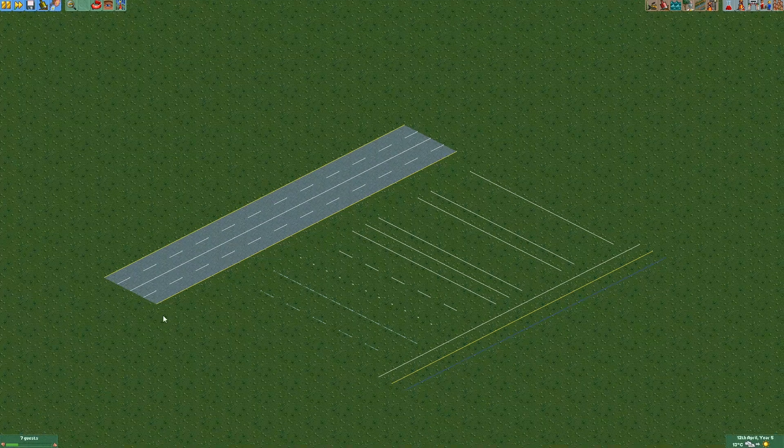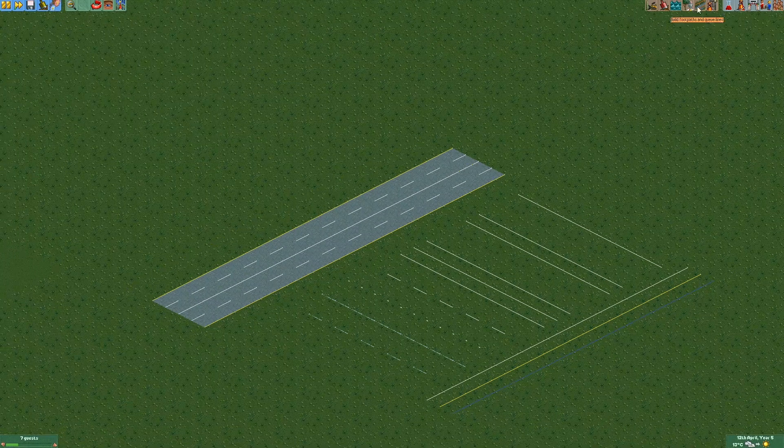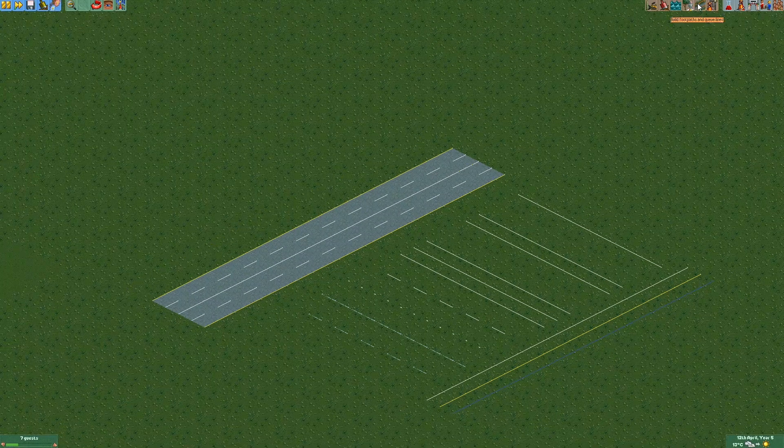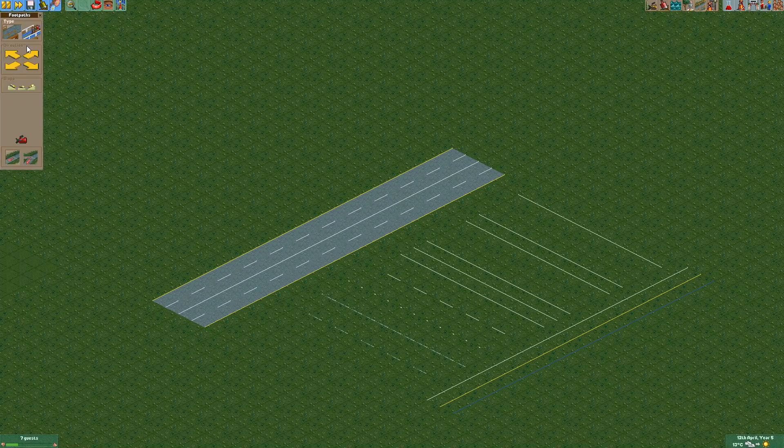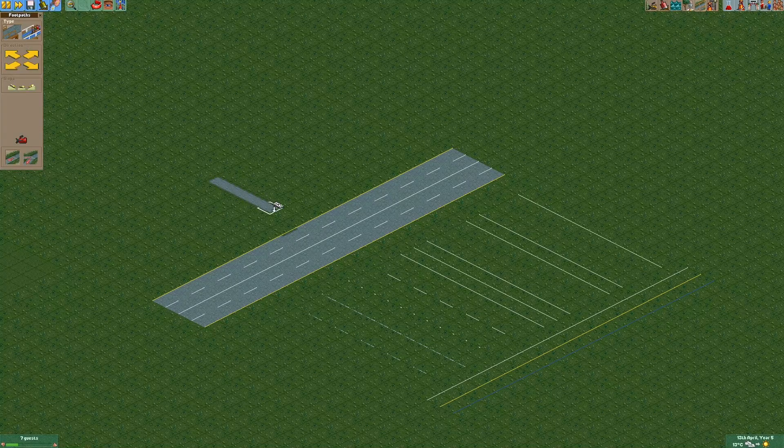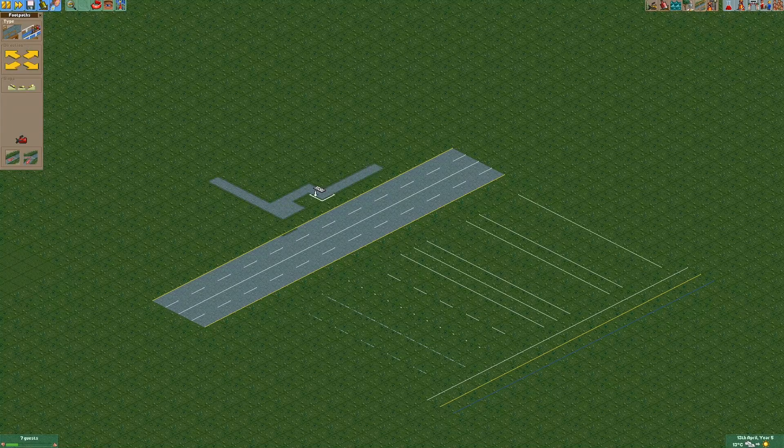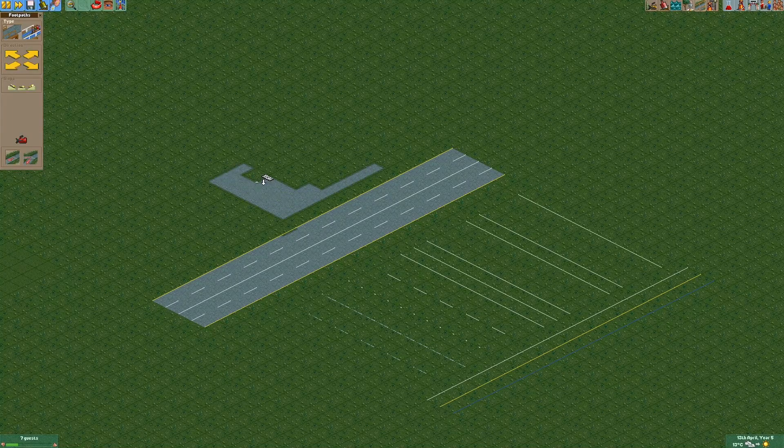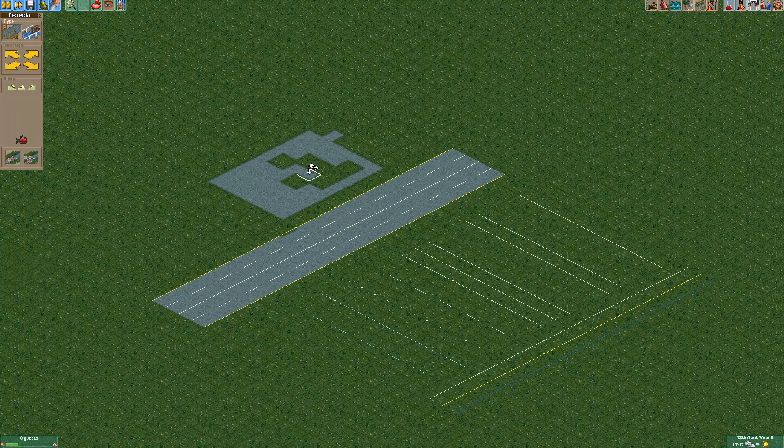And there you go. Now you can very easily and quickly create things like roads and parking lots a lot more easily than you could before.